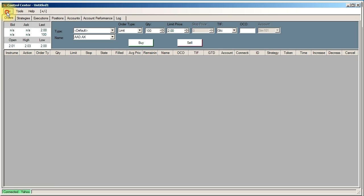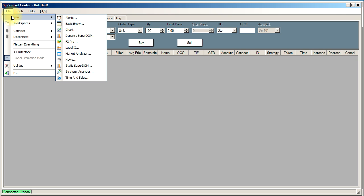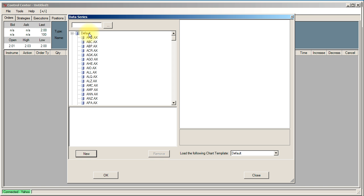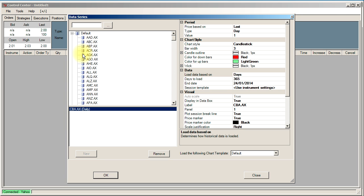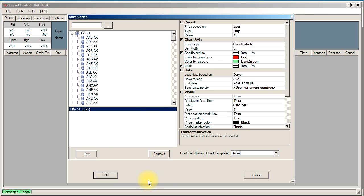Now we can go file, new chart. We've got a big list here so if you know what you want you can just search it. If I wanted CBA, I go CBA.ax, and then over here it says days. I think by default it says minutes, I changed it to days earlier on, but it will load in 365 days worth of data by default. Then I can click the OK button.